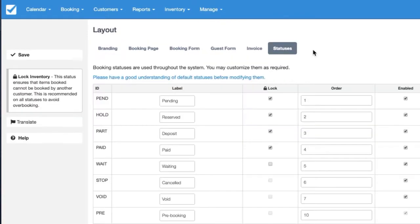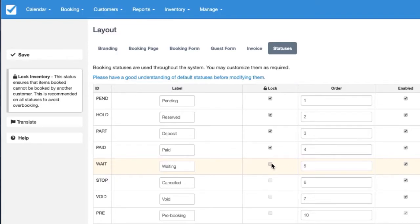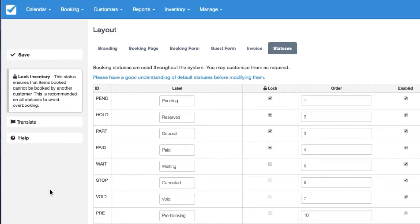Statuses, and you'll see that by default Waiting should not have this setting turned on and you can click the help document if you'd like to learn more about statuses.